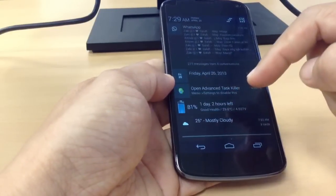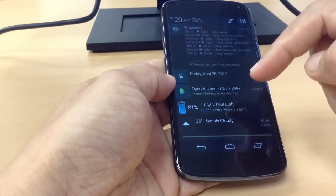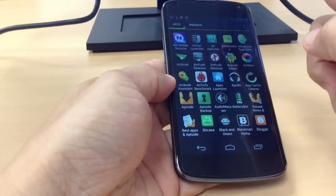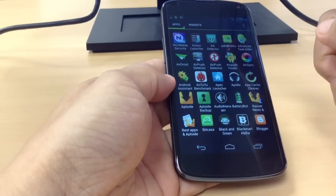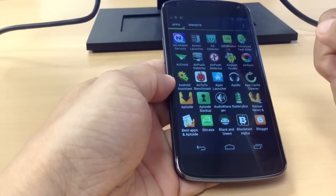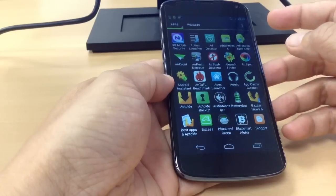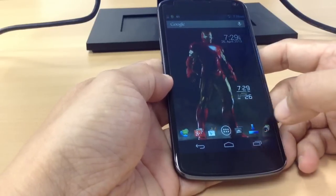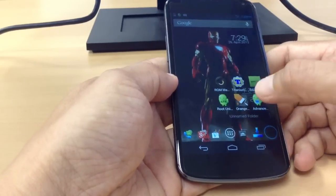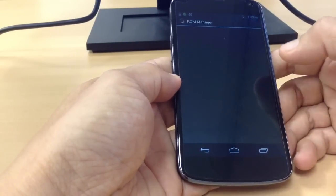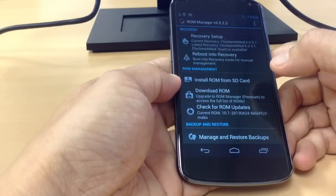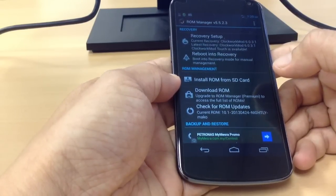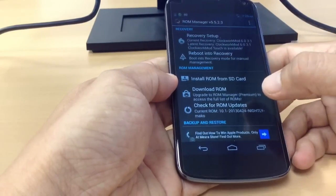This phone is for the tinkerer. If you simply must unlock, root, and mod your device at the earliest convenience, this is your phone. The Nexus 4's bootloader can be instantly unlocked and reloaded with a simple ADB command, and you can even use ROM Manager to update any of your custom ROMs.